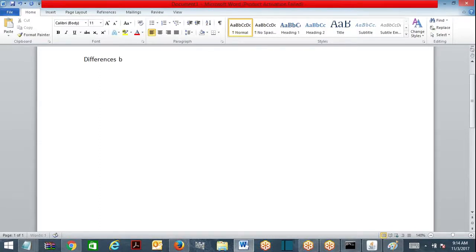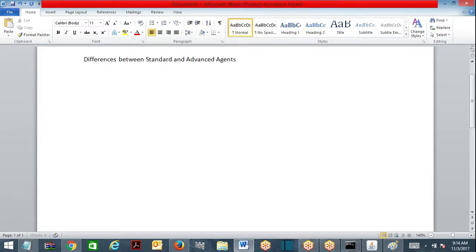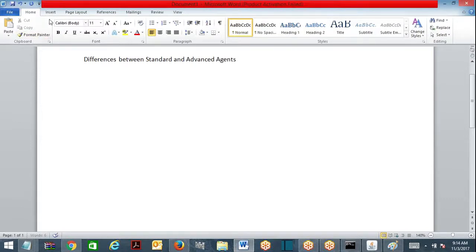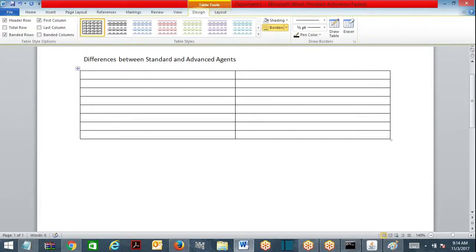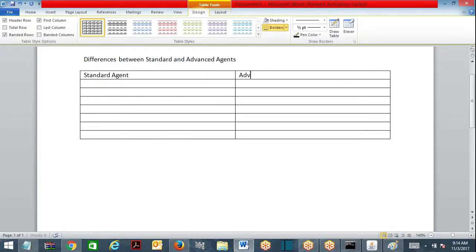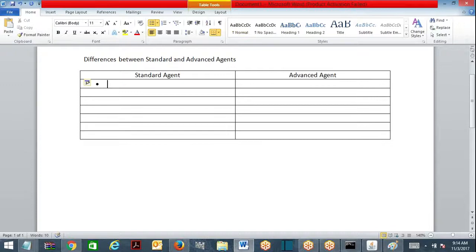Differences between standard and advanced agents - what are the differences? First of all, processing-wise, what is the difference between standard and advanced agent? When do you go for standard agent?